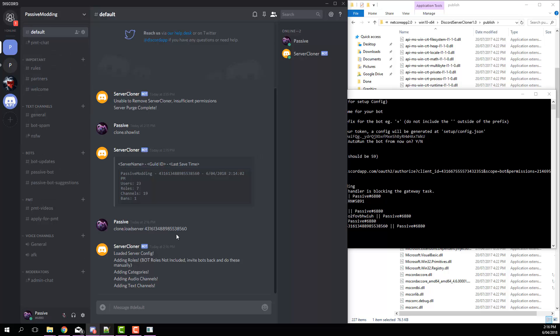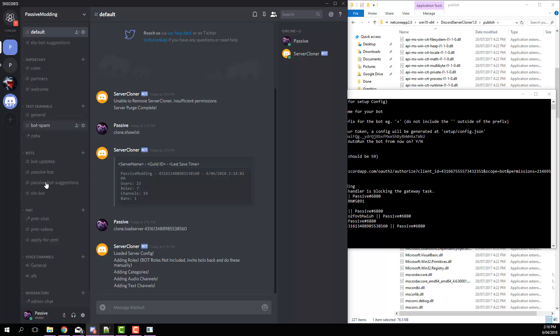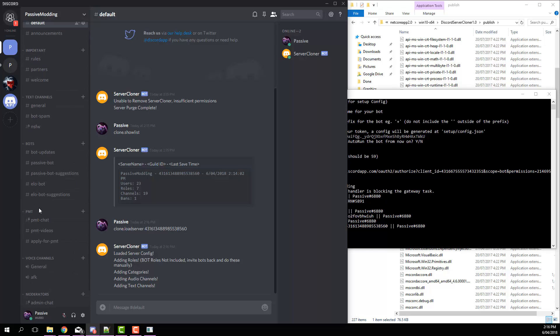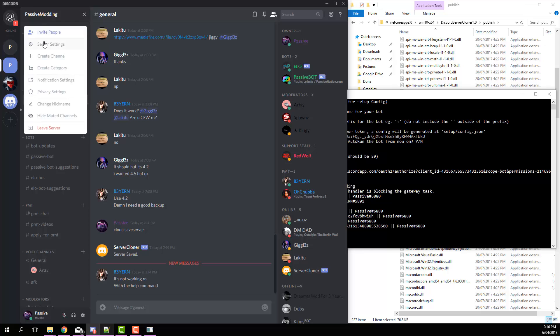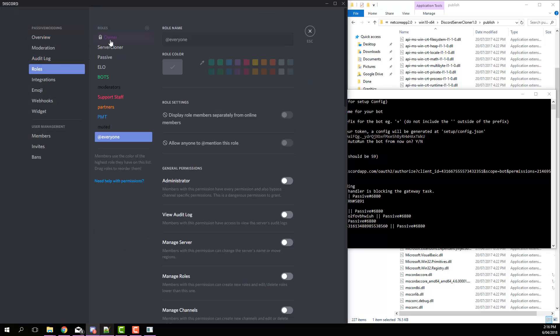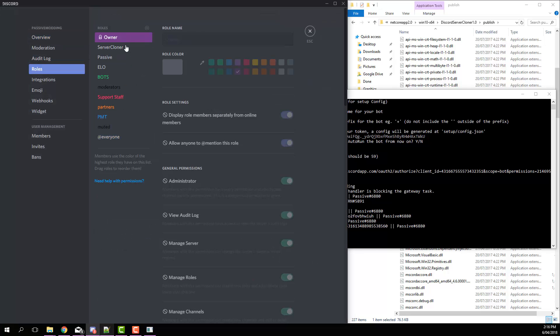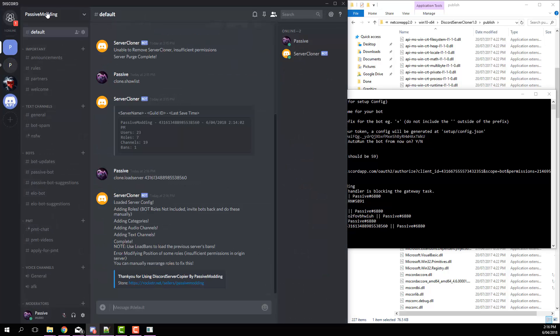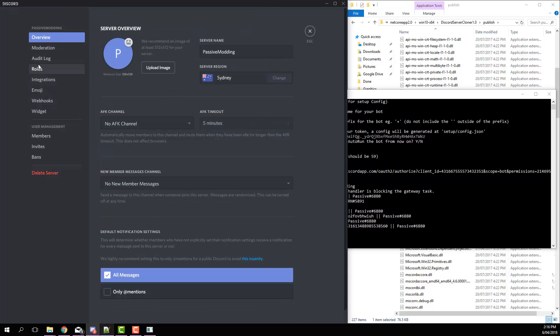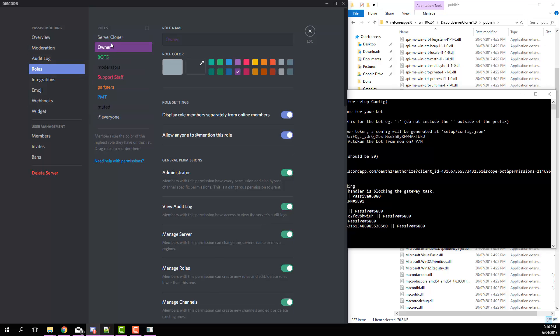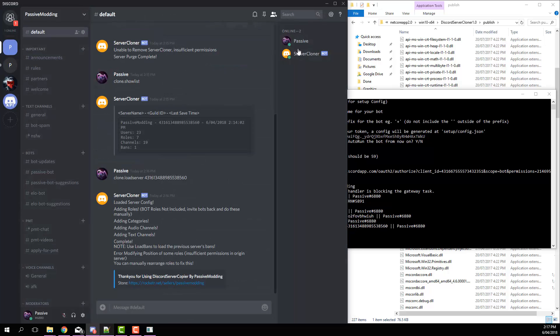That's pretty much the basic concept behind it. It adds all the channels back with all the channel permissions, all the categories, all the category permissions. And then as you can see, because in the original server the bot wasn't at the highest, it was unable to put the owner role above it in the new one. So an easy fix for that is just drag it up yourself, save changes, and that's that.